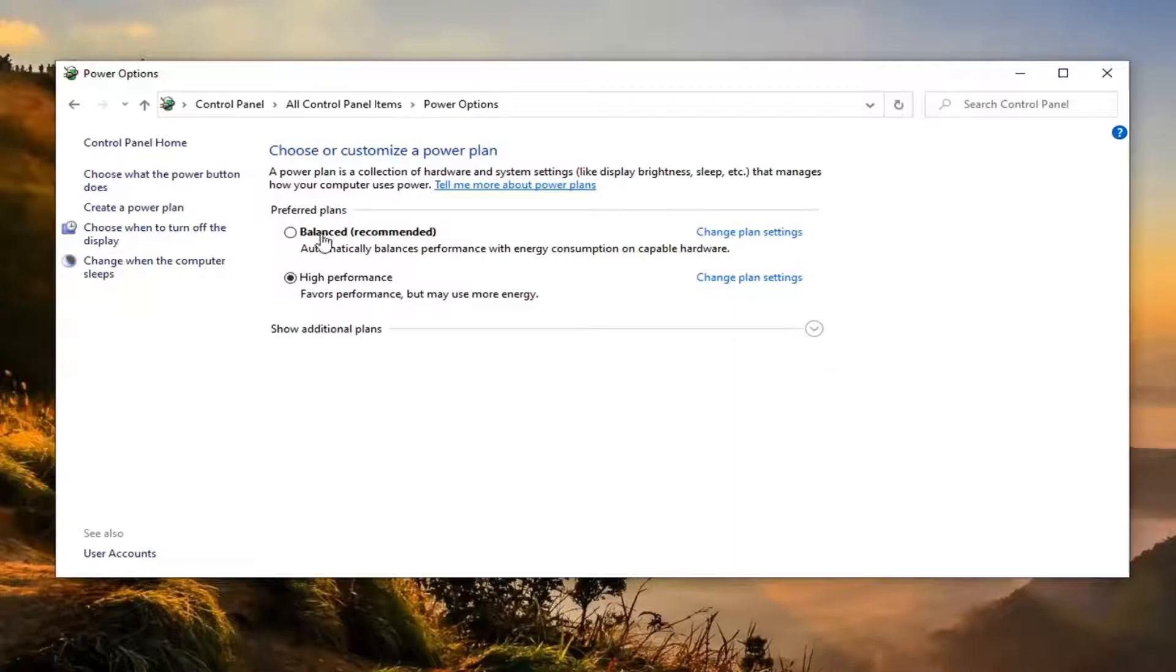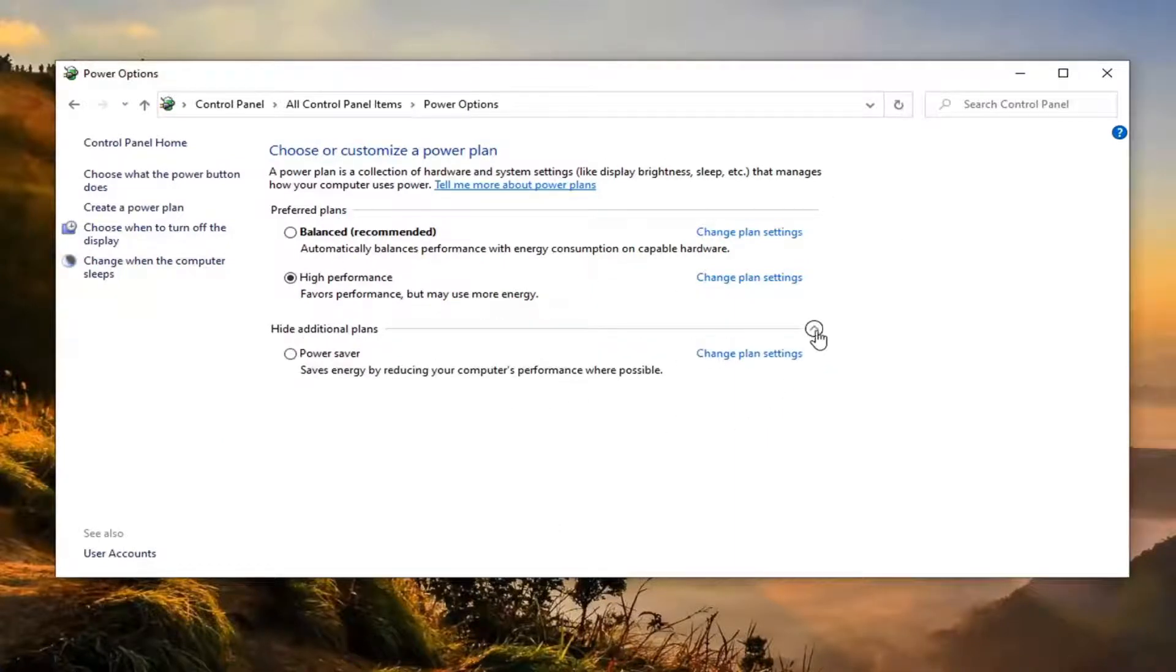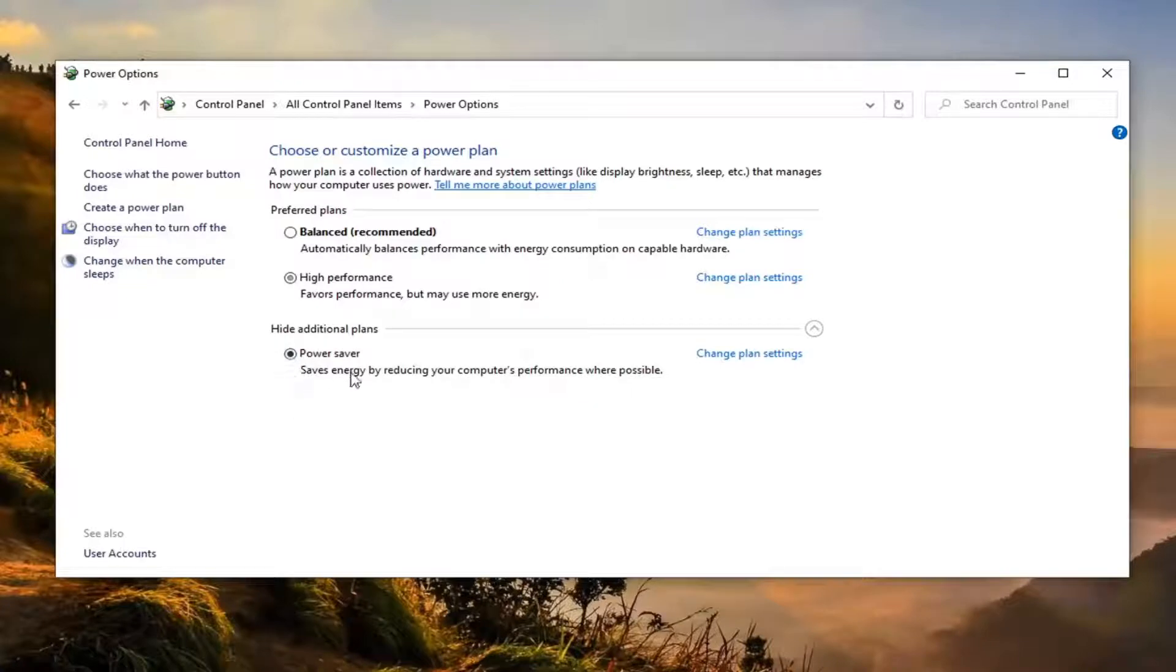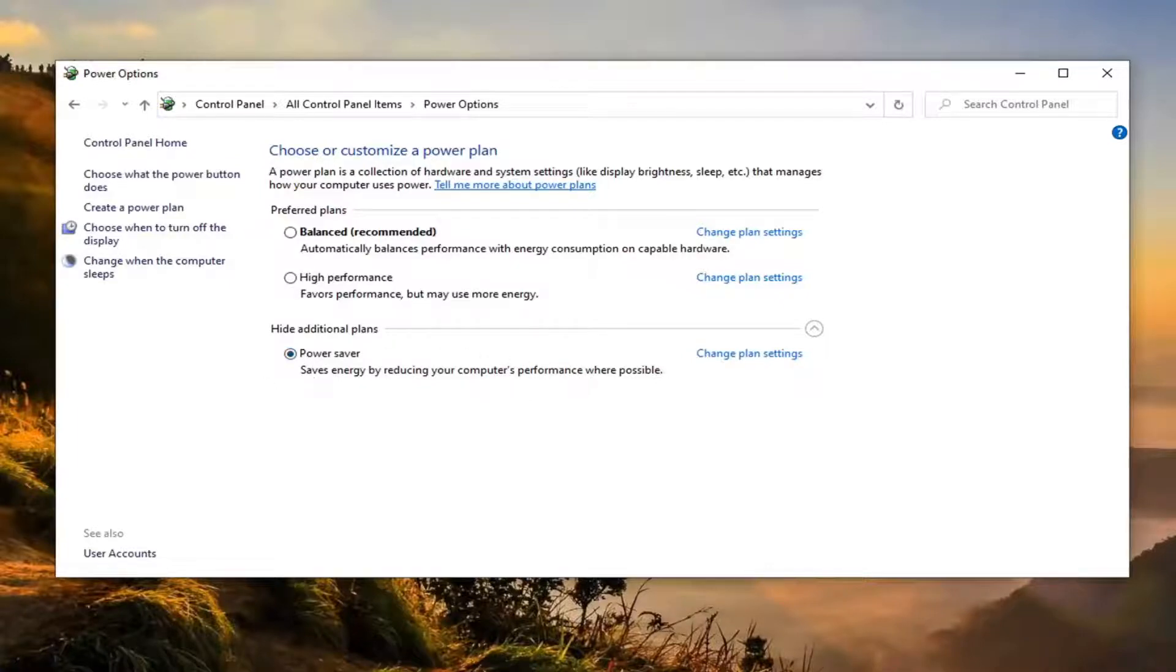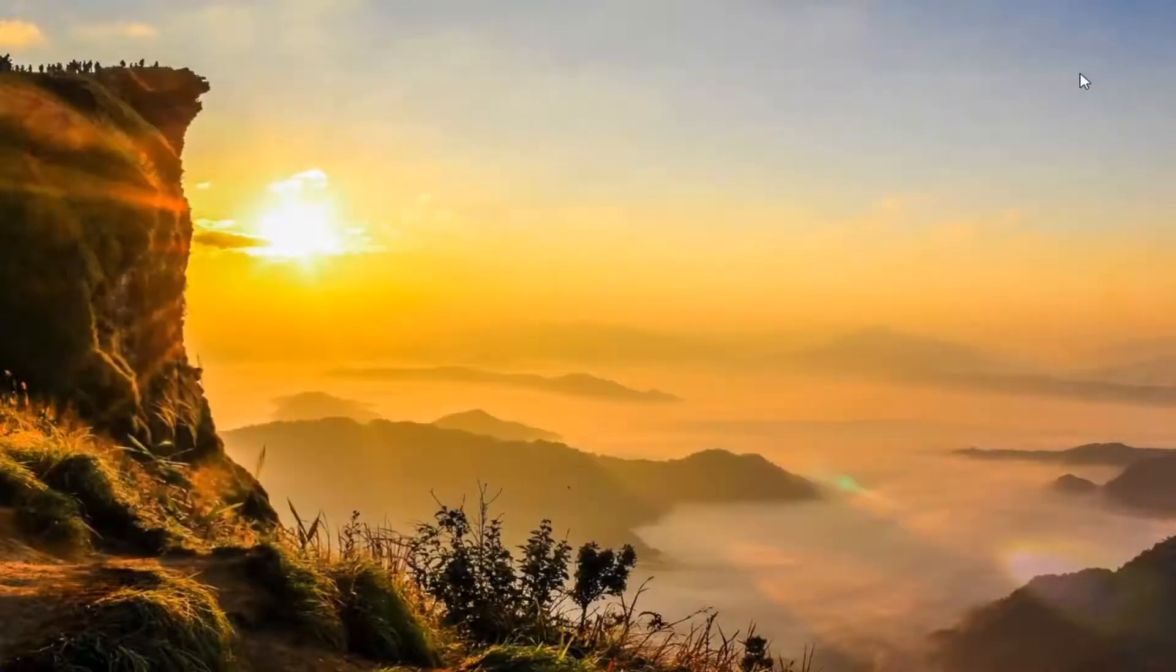Under the plan section, you want to show additional plans, so click the little dropdown. Select Power Saver—it saves energy by reducing your computer's performance where possible. And that's pretty much it. You can close out of here without restarting your computer.